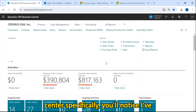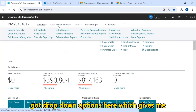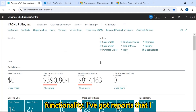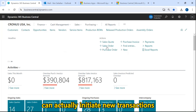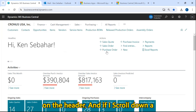If I look at the role center specifically, you'll notice I've got drop-down options here which give me access to additional features and functionality. I've got reports that I can access right from the role center, and I can actually initiate new transactions very quickly just by clicking here on the header.